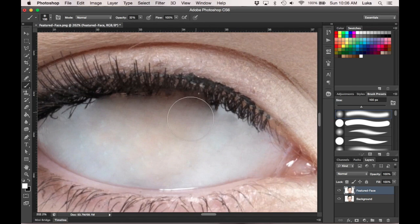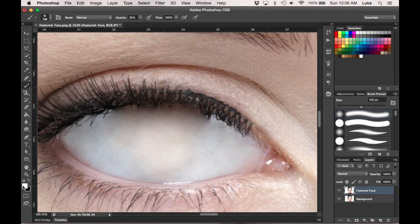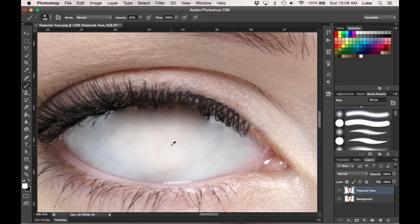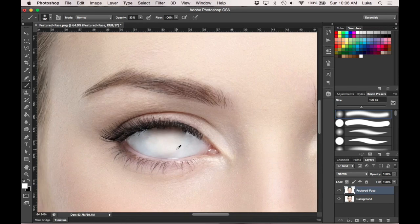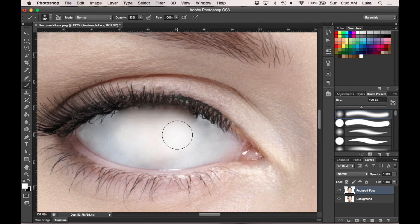Now what you want to do is, with the white color, just lighten it up to make it look more realistic. Get rid of some of that darkness up there that you couldn't get rid of with the other tool.